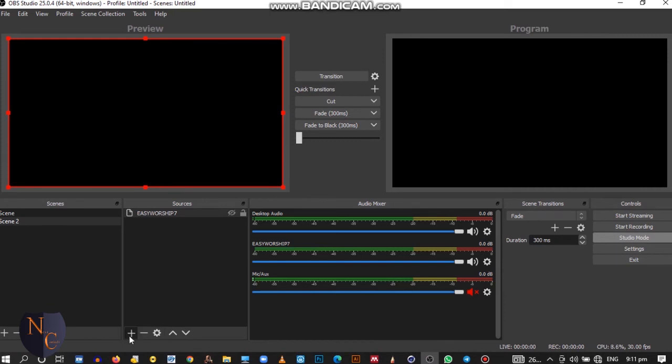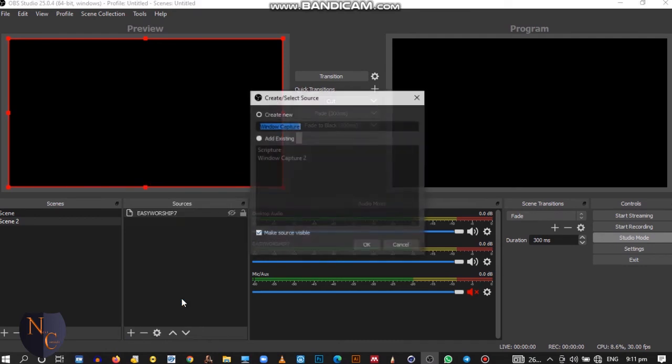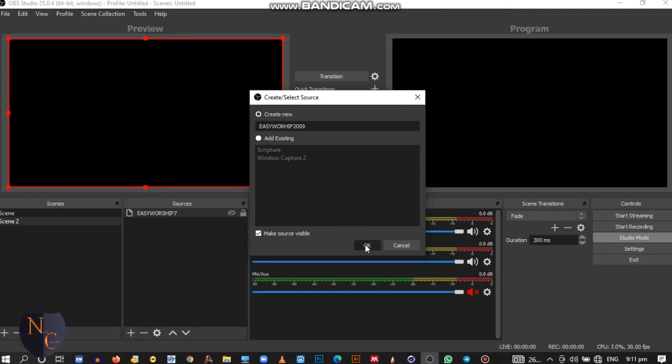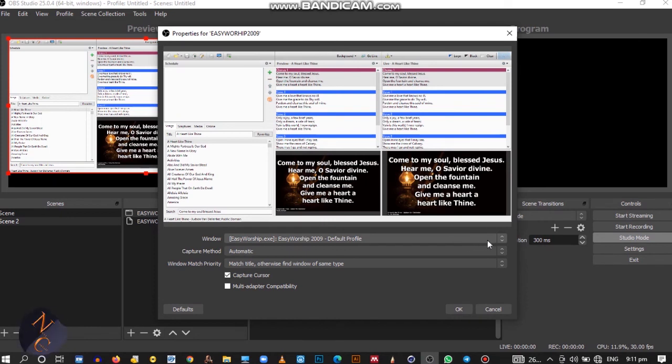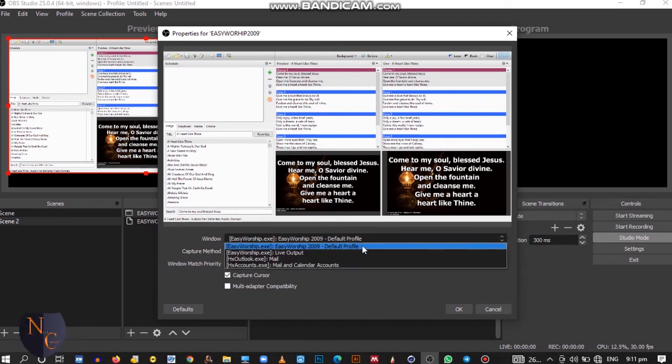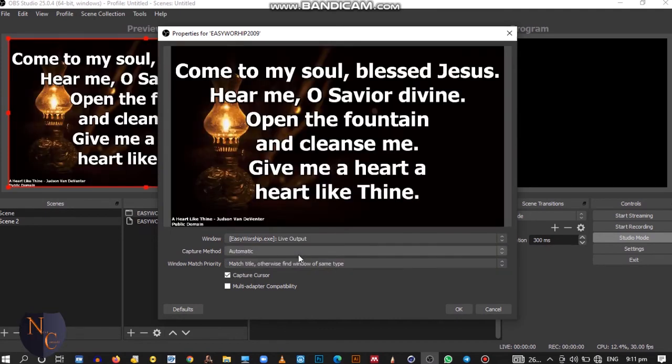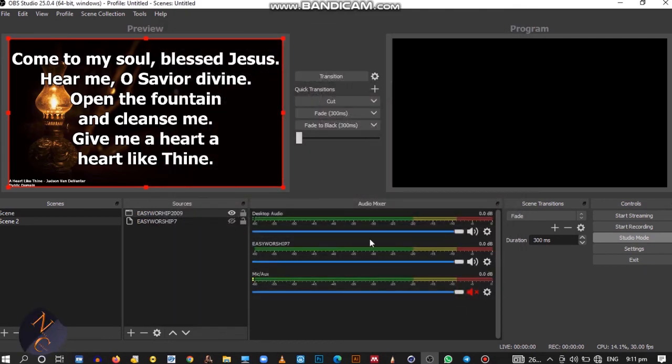Then I'll come to the plus sign, then I'll select Window Capture. So I'll rename this EasyWorship 2.9. Voila, we are done. You see that this thing opened. So at the drop down menu here where the arrow is, select the Live Output. Voila, we are done. Let me click on OK.